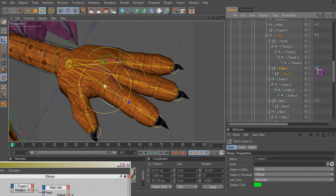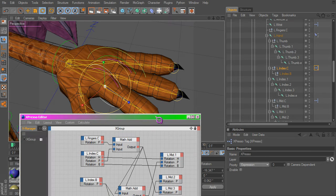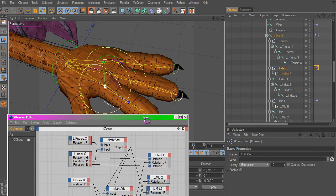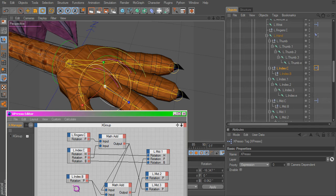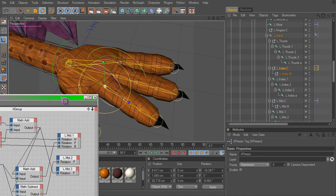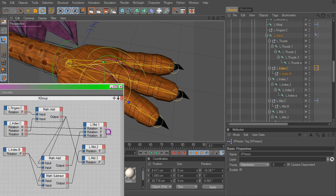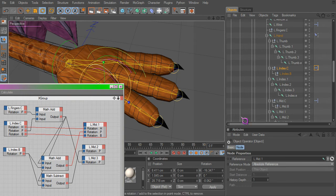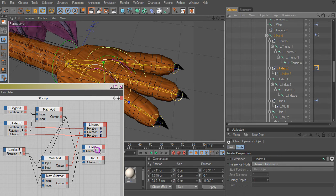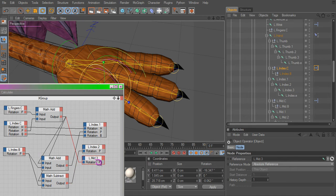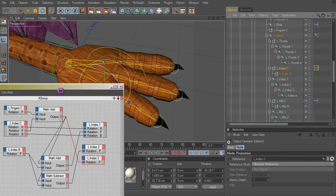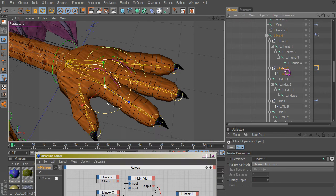We'll click on our Expresso and see that these have changed, but now we need to make sure it works for the proper bones. The index bone, so we just click on this and change the reference to the appropriate finger bone. There we go. Now let's see if that works.